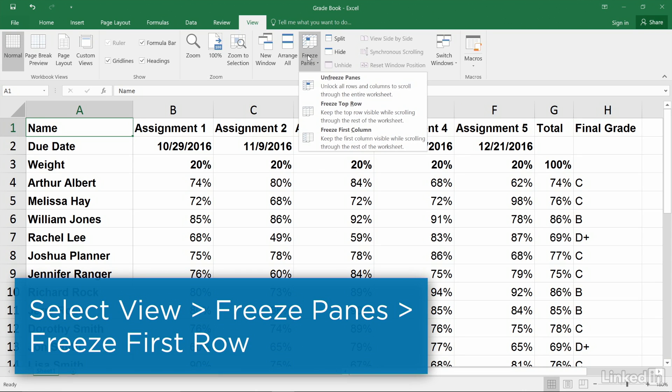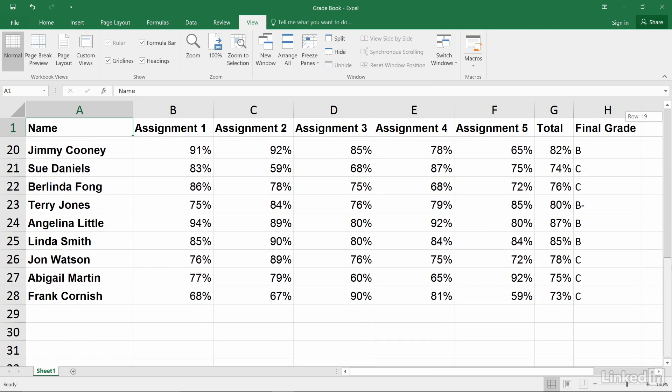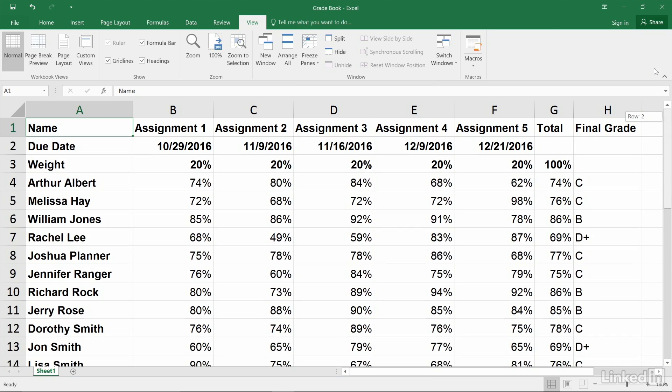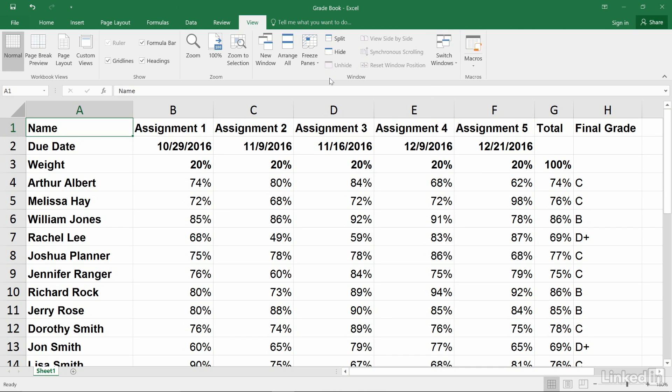Similarly, you can freeze the top row so that when you scroll vertically, the header row stays in place as well. Click Unfreeze Panes to restore regular scrolling.